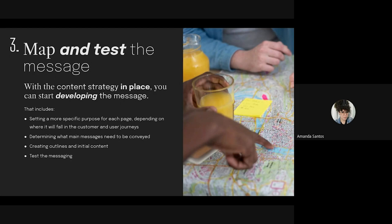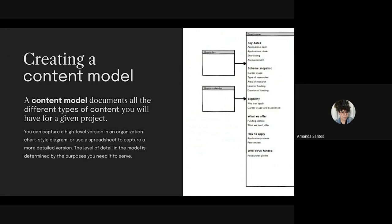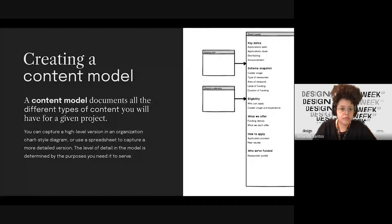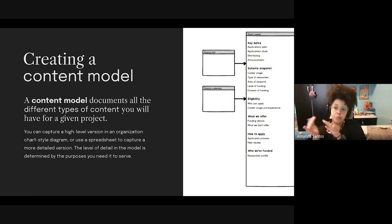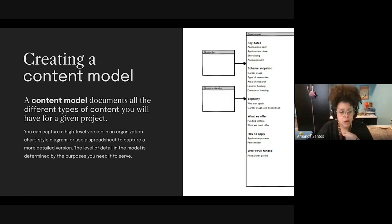The best way to do this is defining the structure of the content. This structure is also known as the content model. A content model documents all the different types of content you have for a given project. It contains detailed definitions of each content type's elements and their relationships to each other. You can capture a high-level version in an org-chart-style diagram, or use a spreadsheet to capture a more detailed version. The level of detail is determined by the purposes you need it to serve.